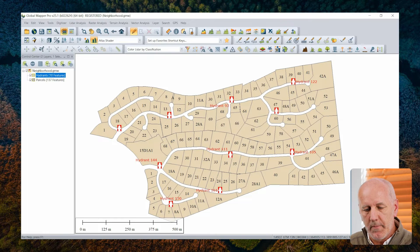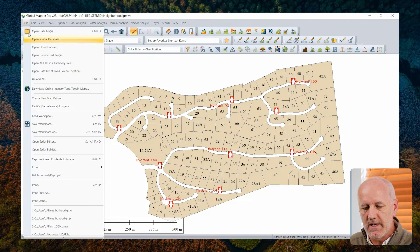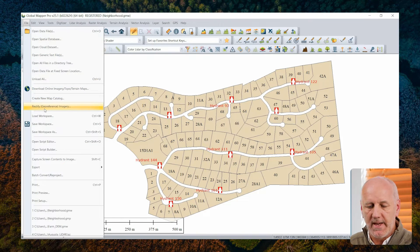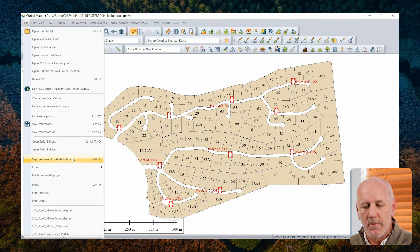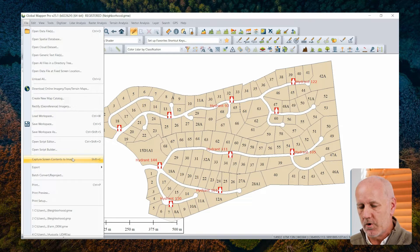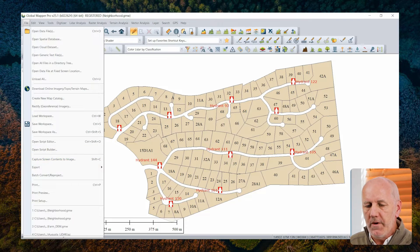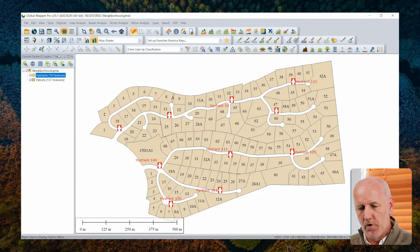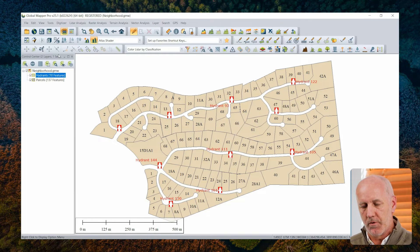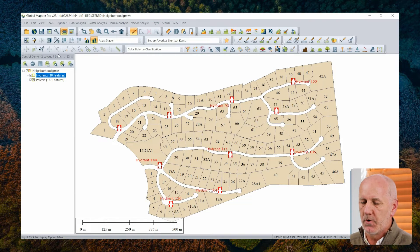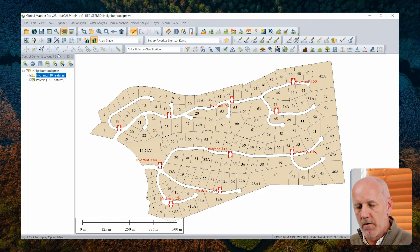We also have the option from the file menu, as you can see, of simply capturing those screen contents to an image. But I'm going to use something a little more creative as a mechanism for sharing my data. One of the supported file formats when it comes to both importing and exporting data from Global Mapper is KML, or its partner KMZ.